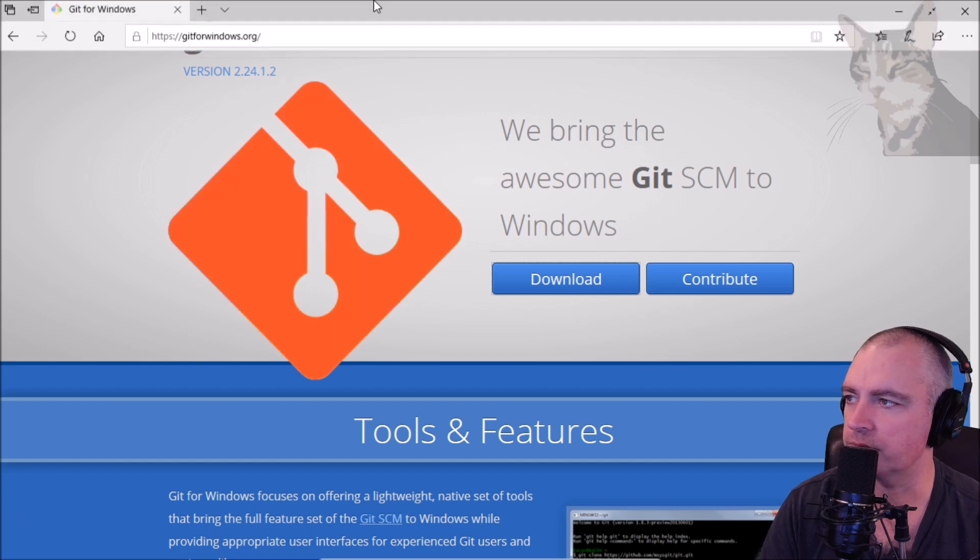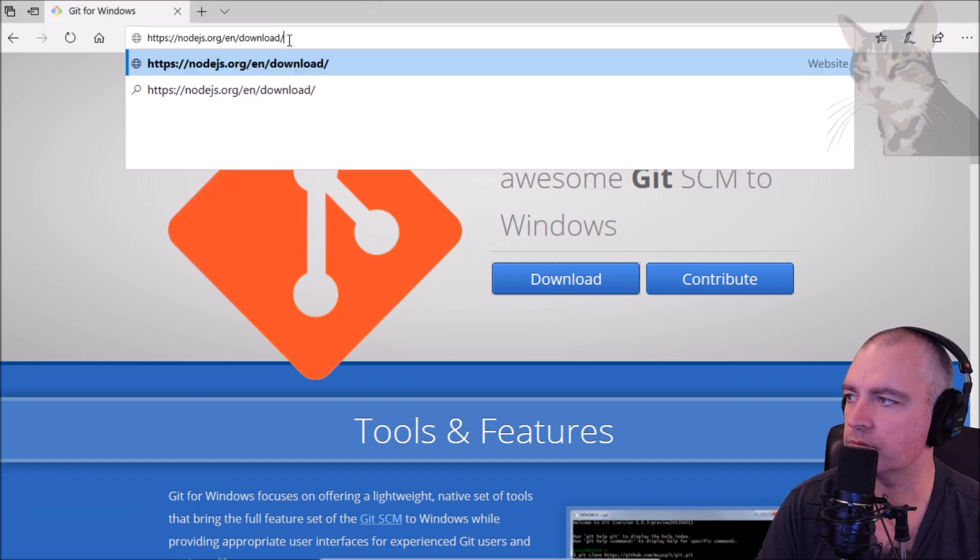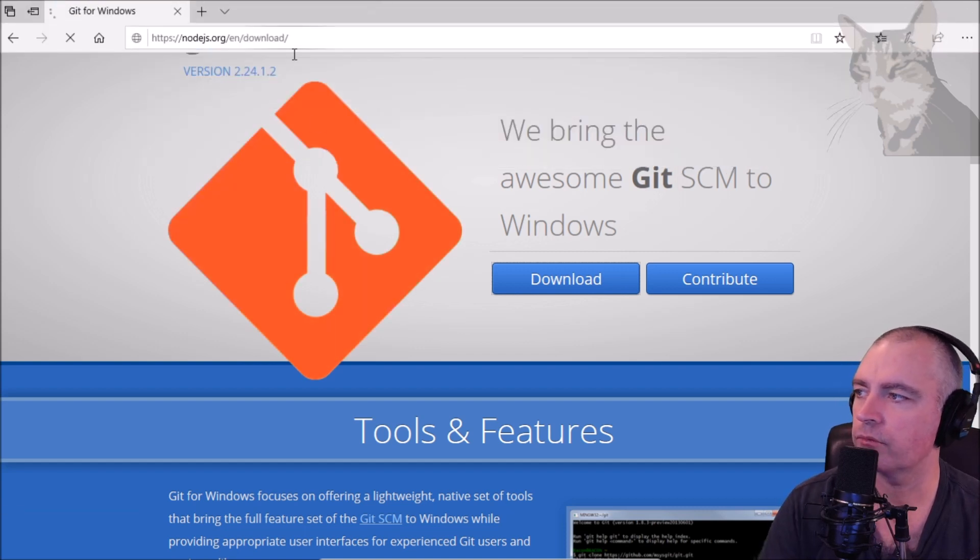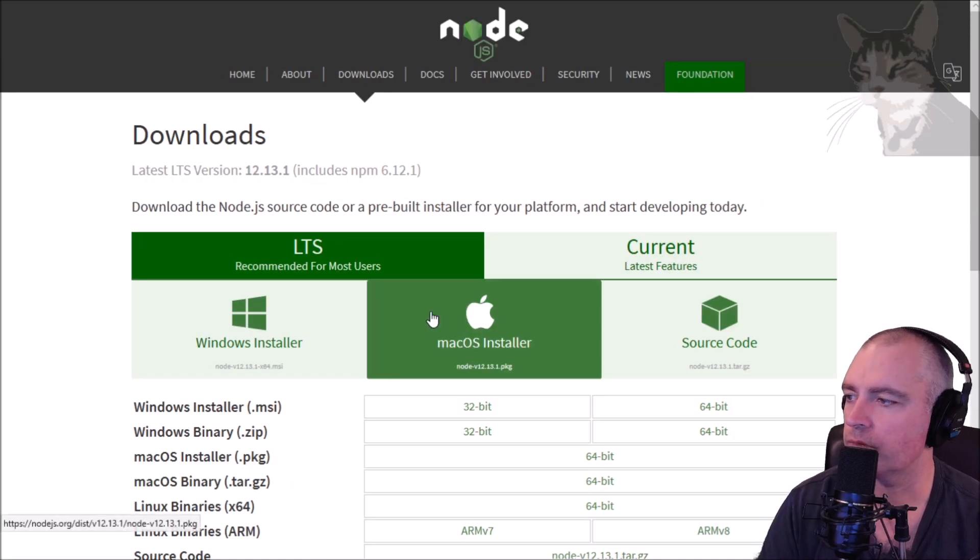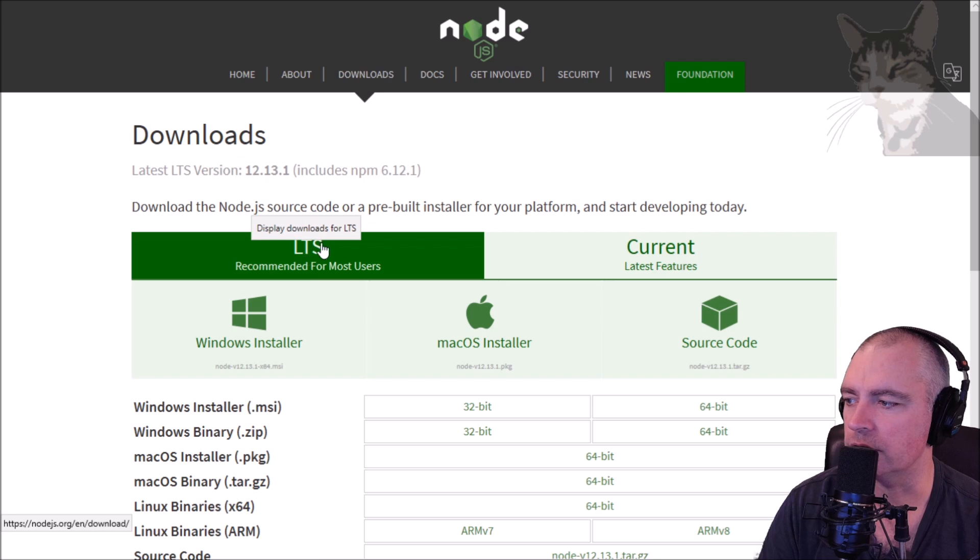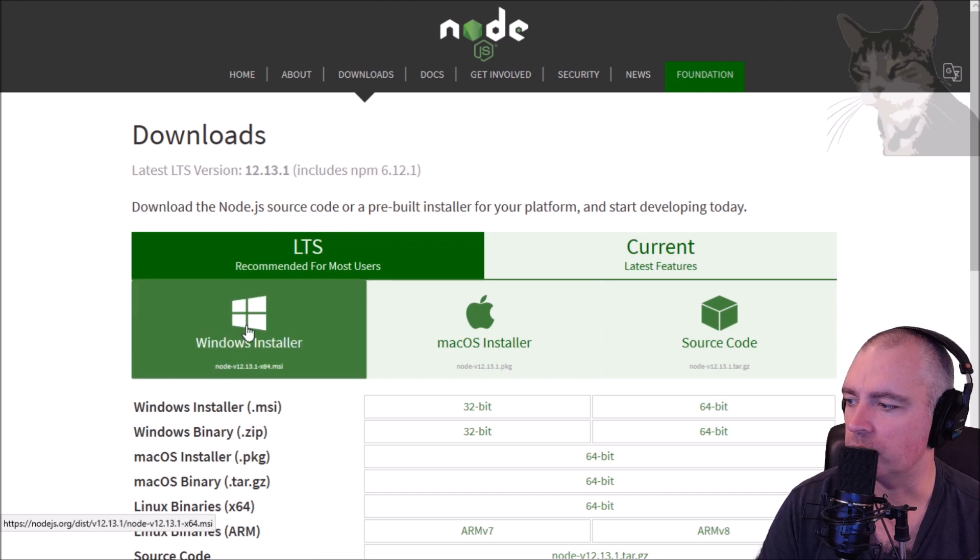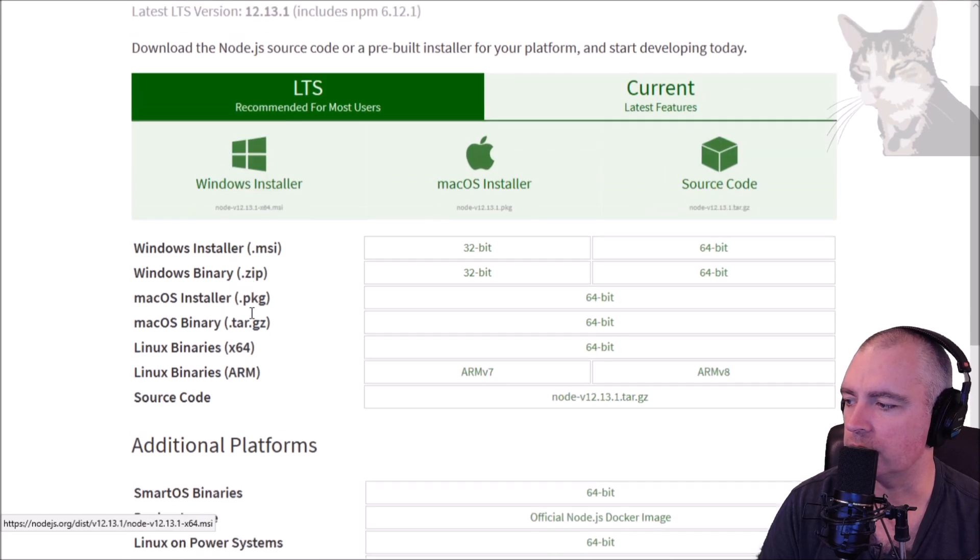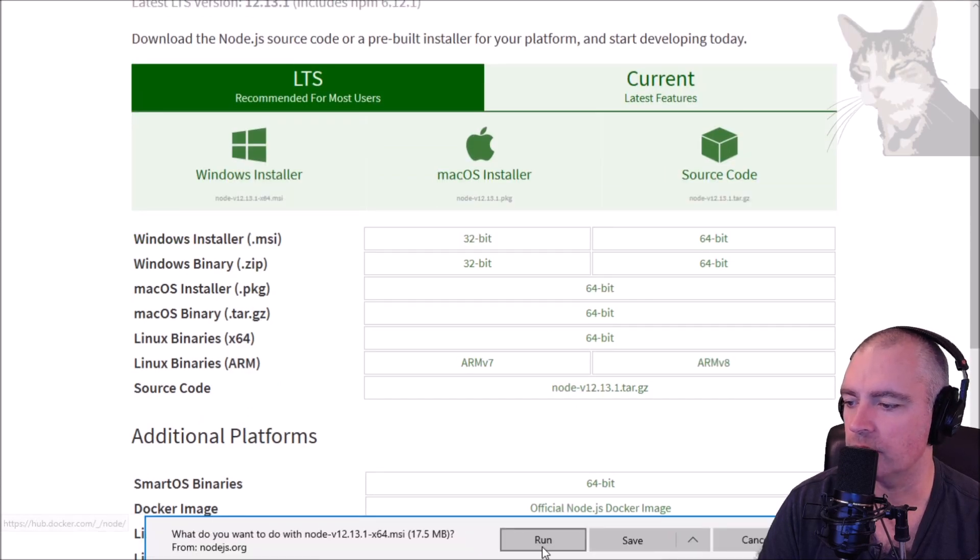The next one, Node.js. Okay LTS, Windows Installer, 64-bit, run.